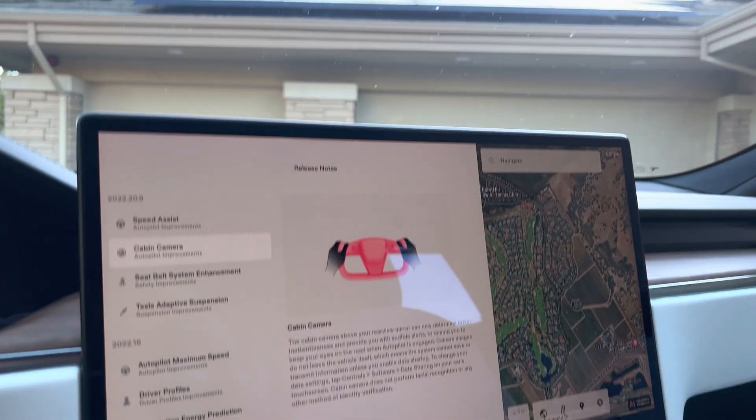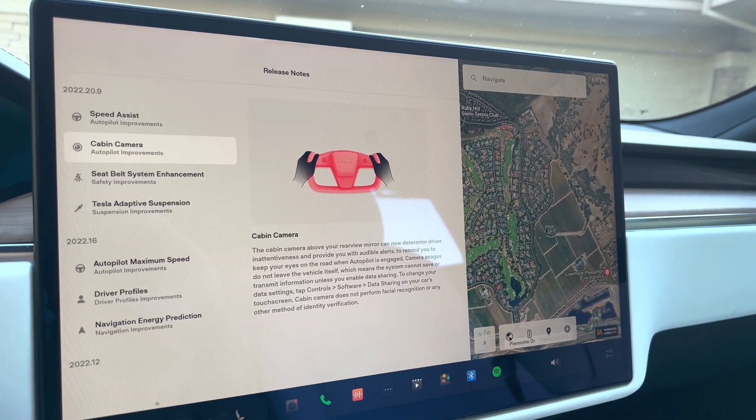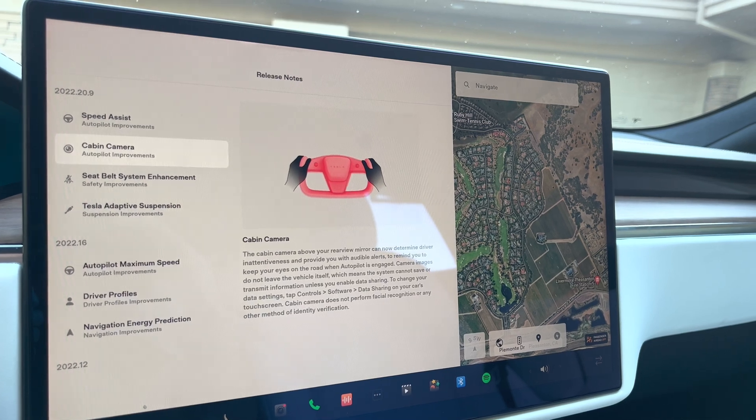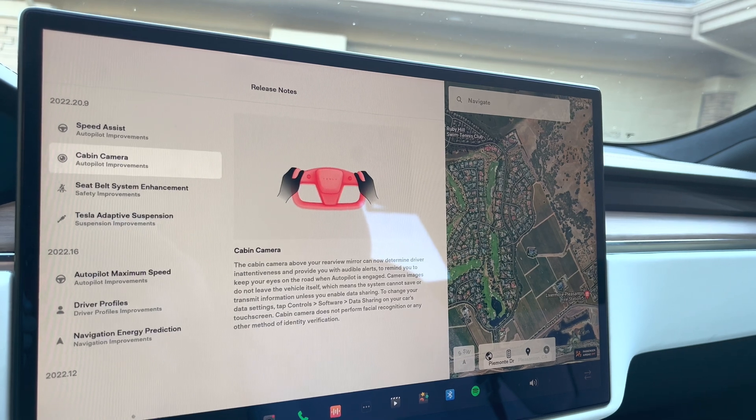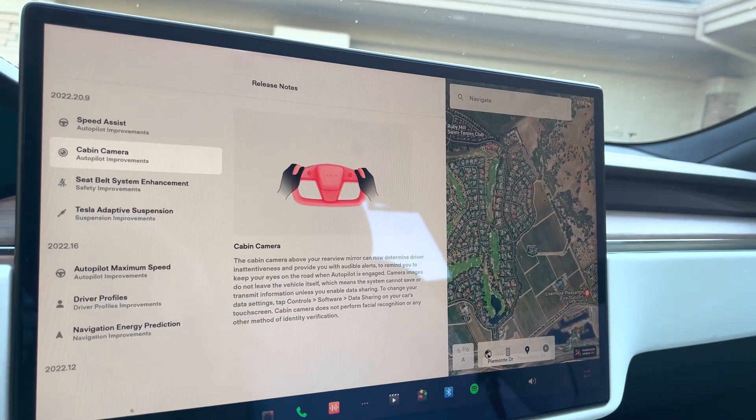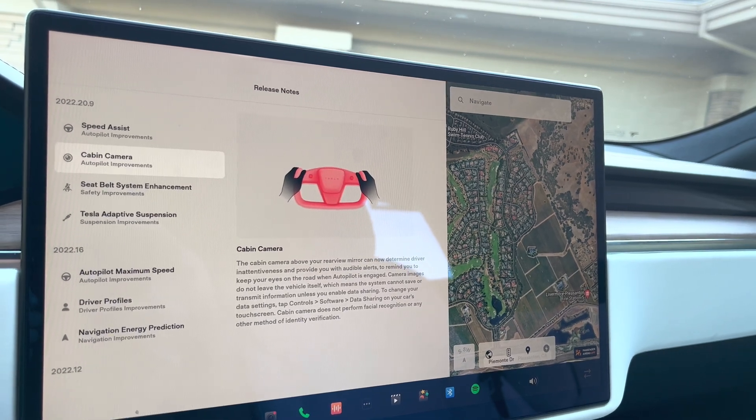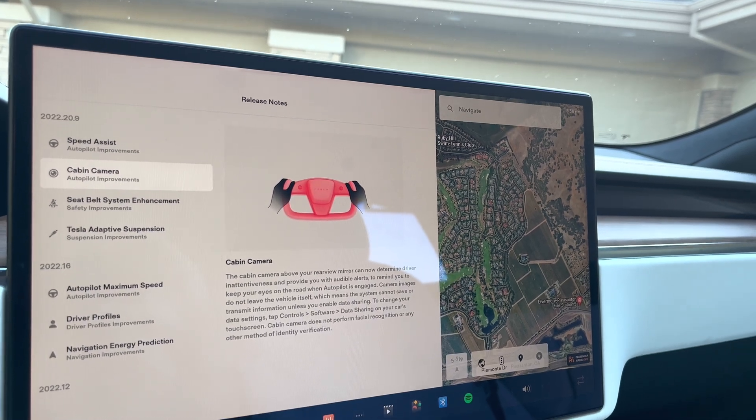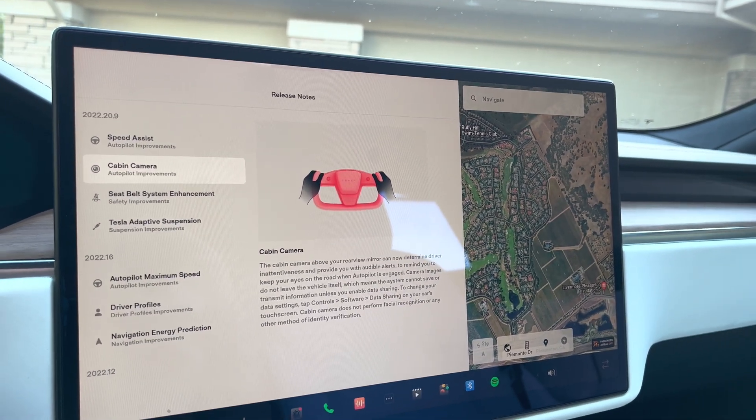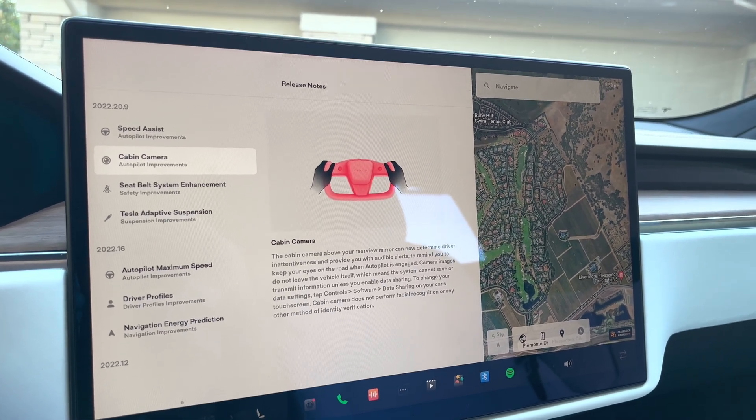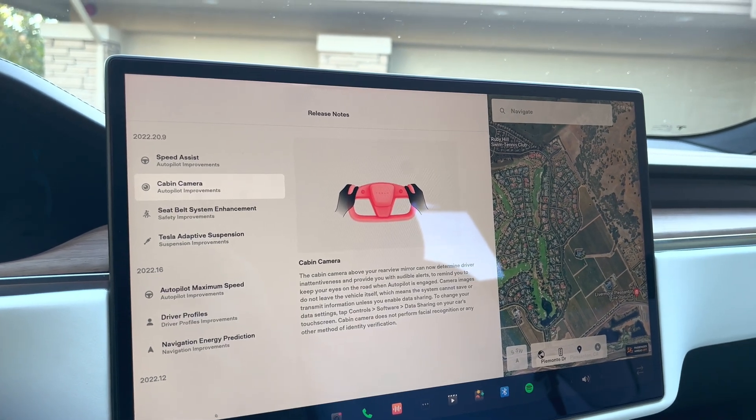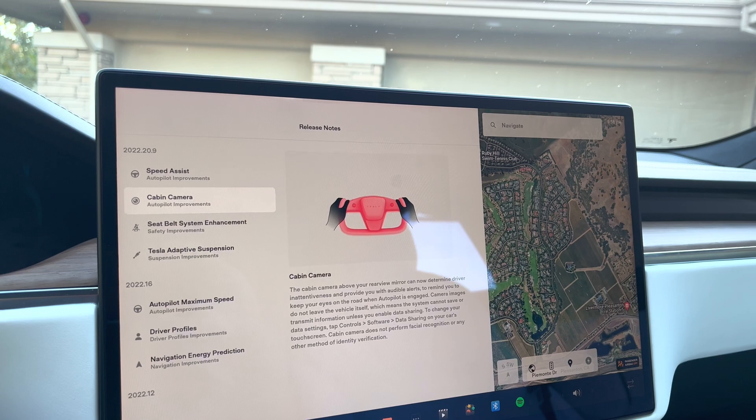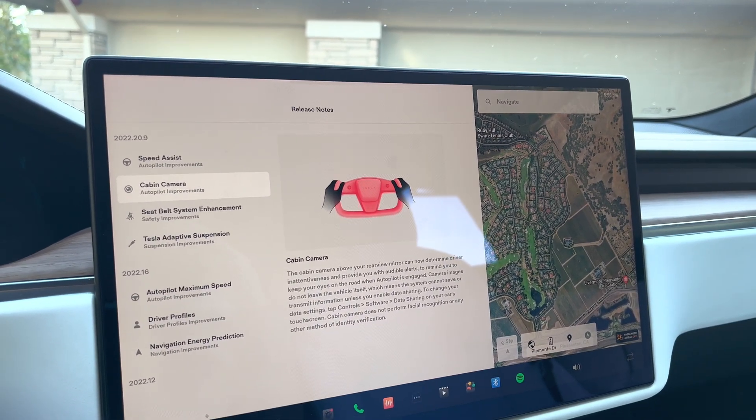So what that will do now is actually look to determine if the driver has any inattentiveness and provide you with audible alerts to remind you to keep your eyes on the road when autopilot is engaged. So this only works when autopilot is engaged. And then they go into a number of statements just letting you know that they're not saving any of the images. Those images are not being transmitted from the camera itself. So overall, that would concern me a little bit about data privacy. But I guess you got to have a little bit of trust with Tesla, especially if they're going to provide better features and enhancements.